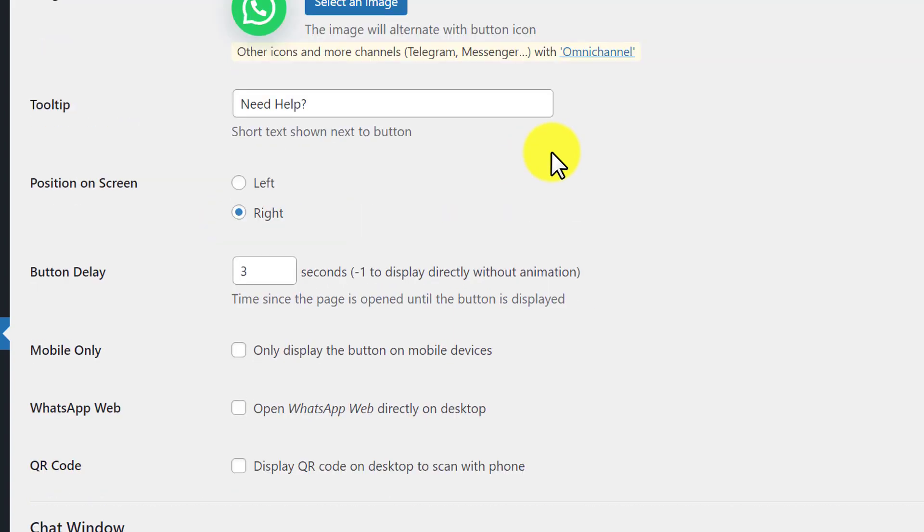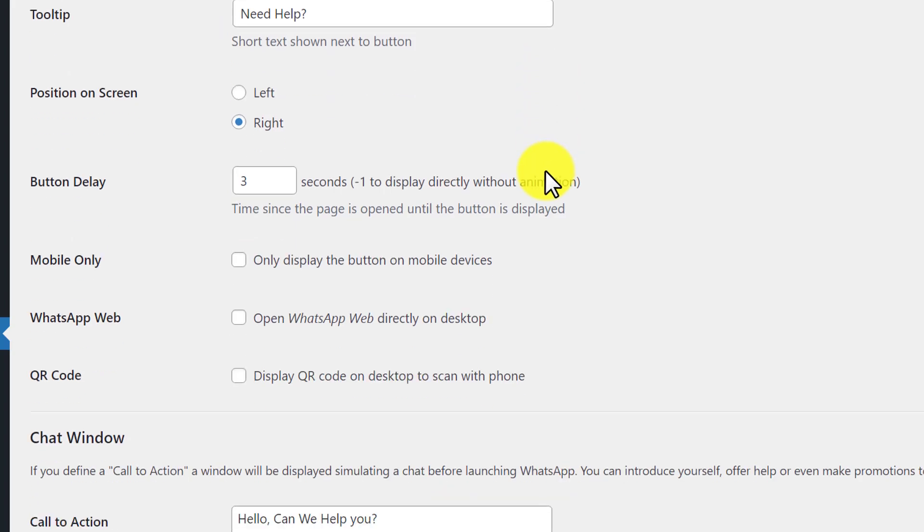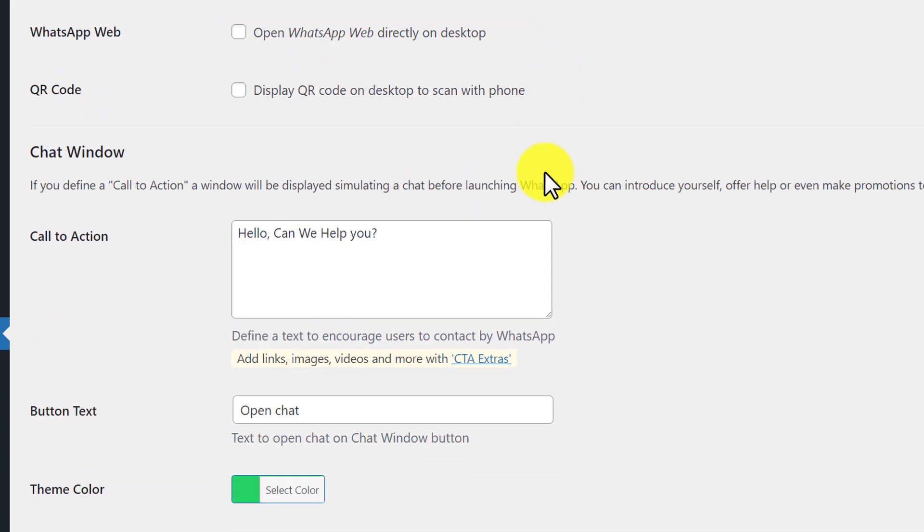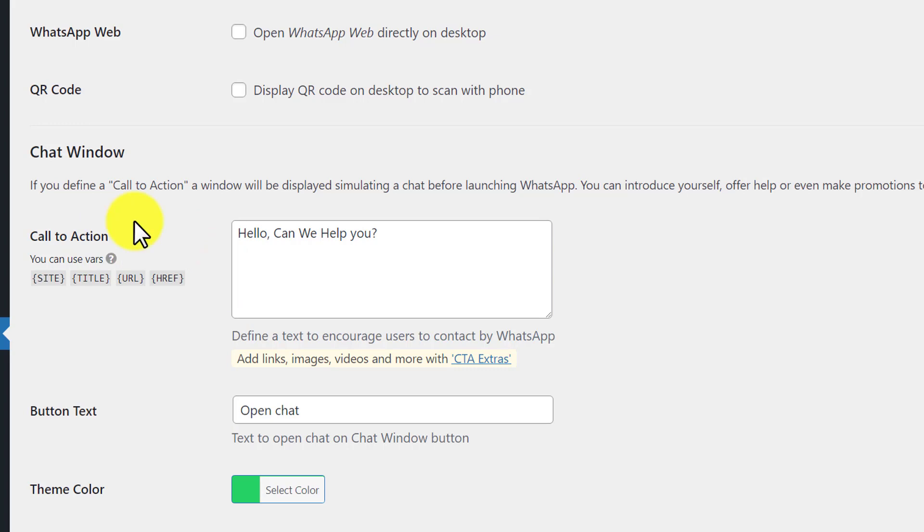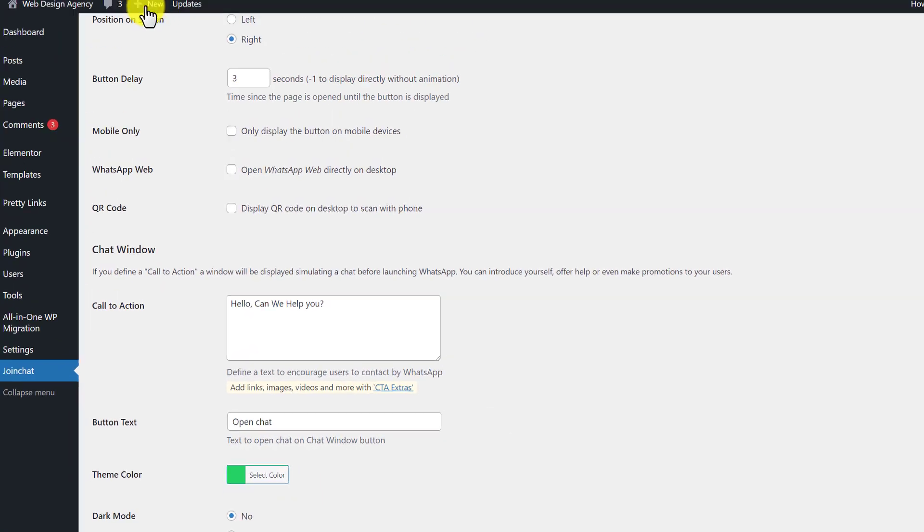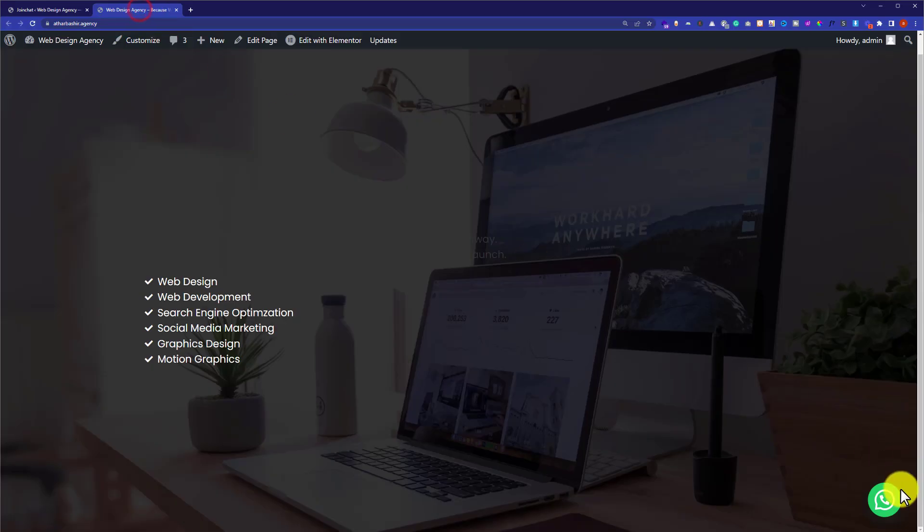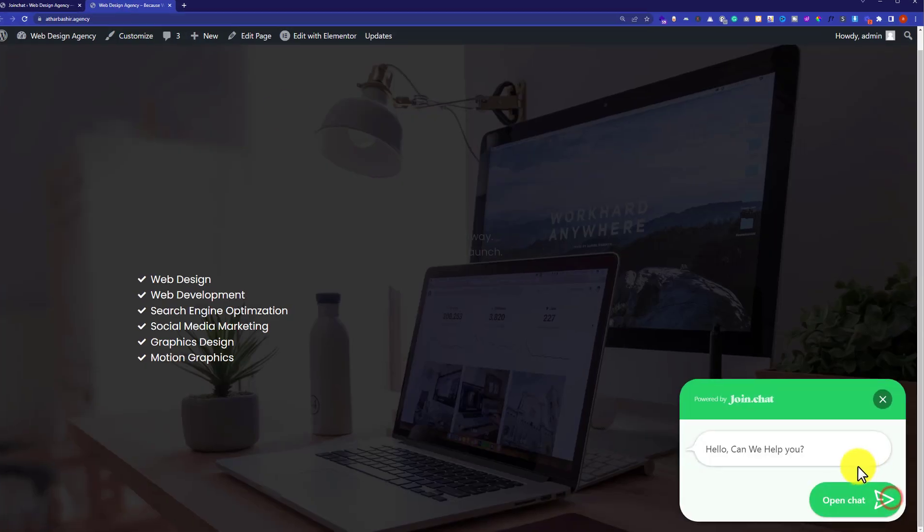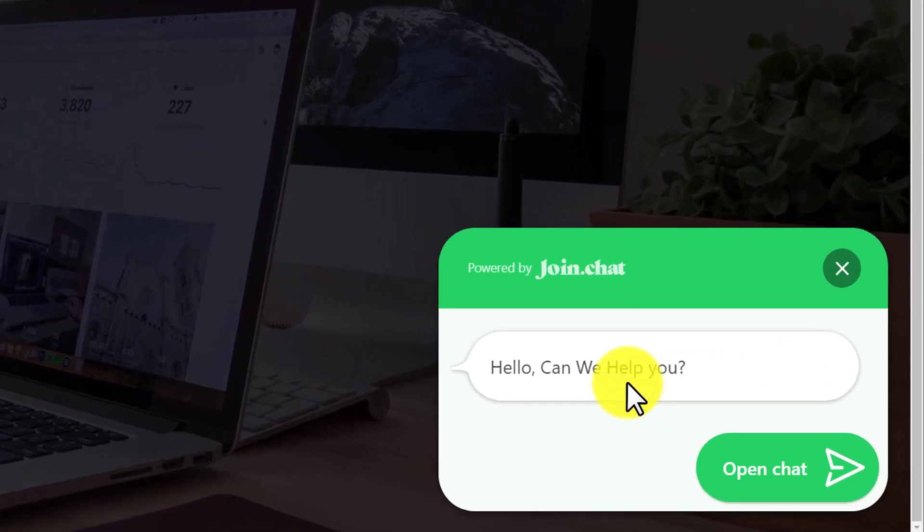You can leave the other settings as they are and scroll down to the bottom. Here you will see a call to action section, and from here you can add a call to action to your WhatsApp button. As you can see, I have already added a call to action 'Hello, how we can help you.' If I visit my website and click on it, you can see that it will show the call to action that we have set up from the website.